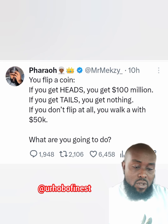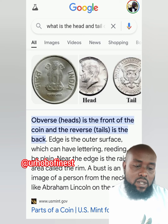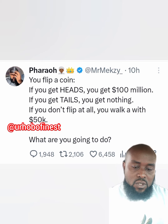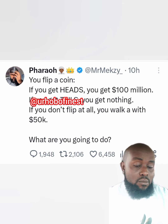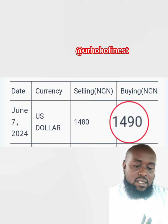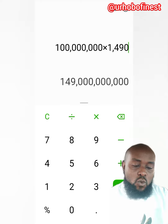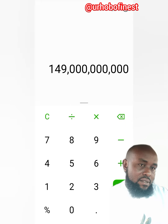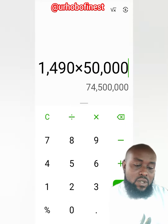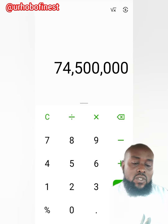We'll find out the meaning of heads and tails of a coin. Heads is the front of the coin and tails is the back. Now this question — we'll come back to it. The exchange rate today is 1419. If you multiply that by 100 million dollars you get 149 billion naira. If you multiply the rate by 50,000 you get 74 million 500,000 naira.